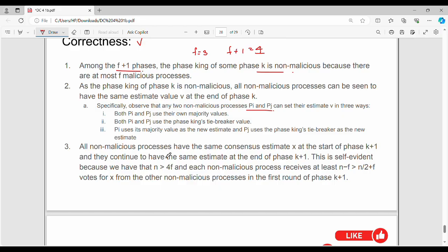Point 3: In every non-malicious process, they have the same consensus value at the start of phase k plus 1. When phase k plus 1 begins, all non-malicious processes hold the same value B.